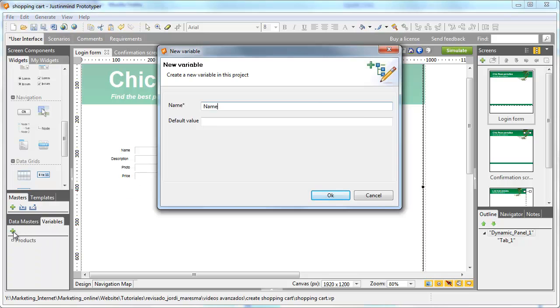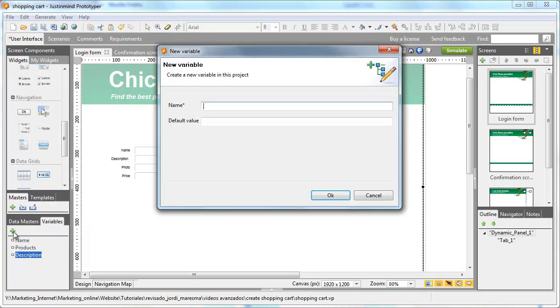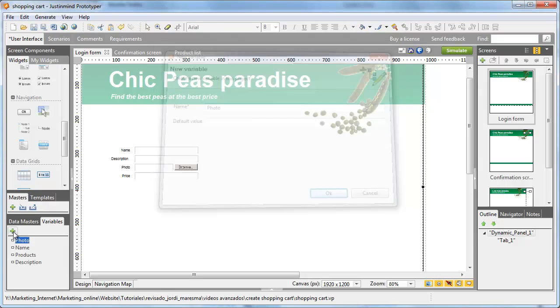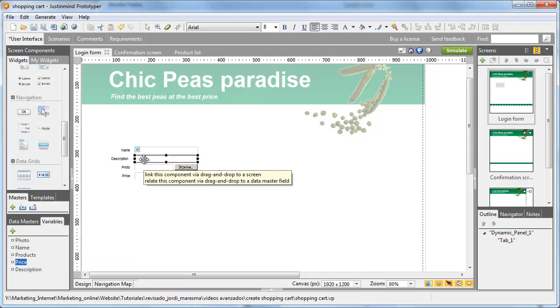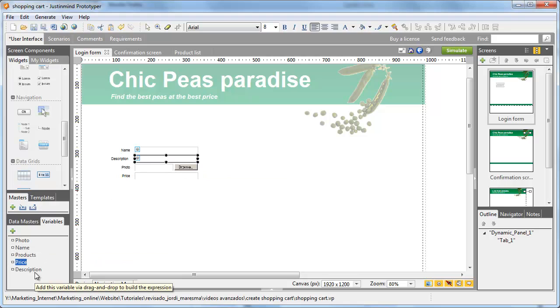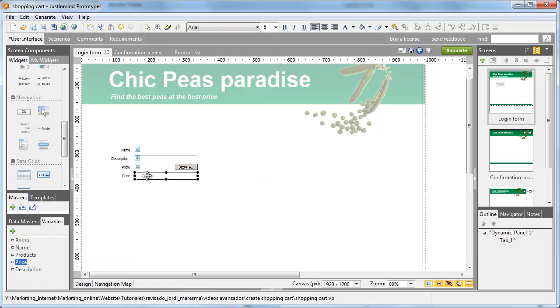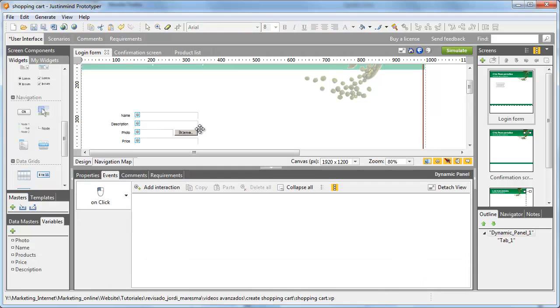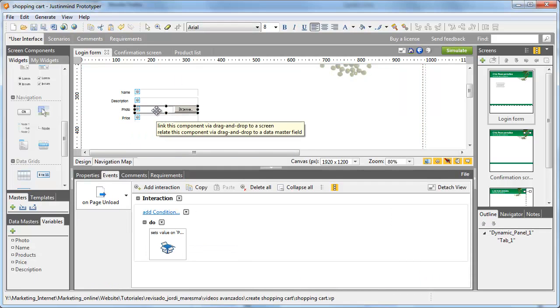Create a variable for each text field in order to save the data that the user will introduce in the signup form. Drag each field to its respective variable. This is the easiest way to save a value and use it on another page.